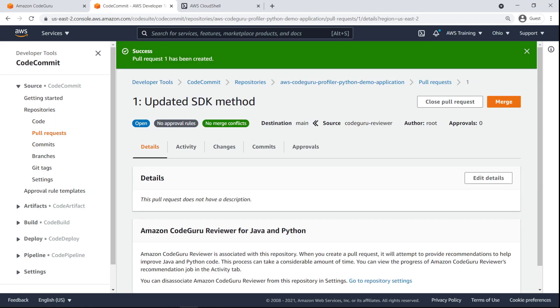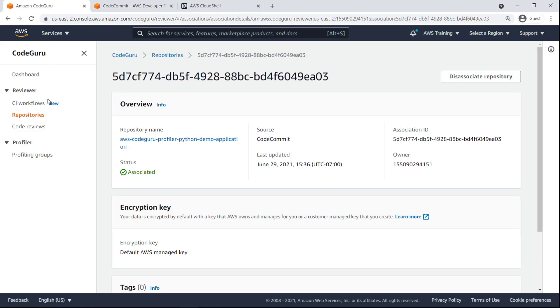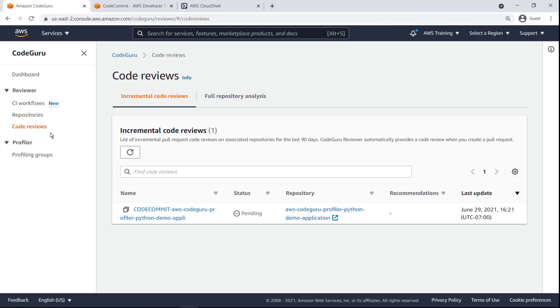After creating a pull request, it will take a few minutes for CodeGuruReviewer to go over its details and provide comments. We can view the progress of the pull request in CodeGuru.